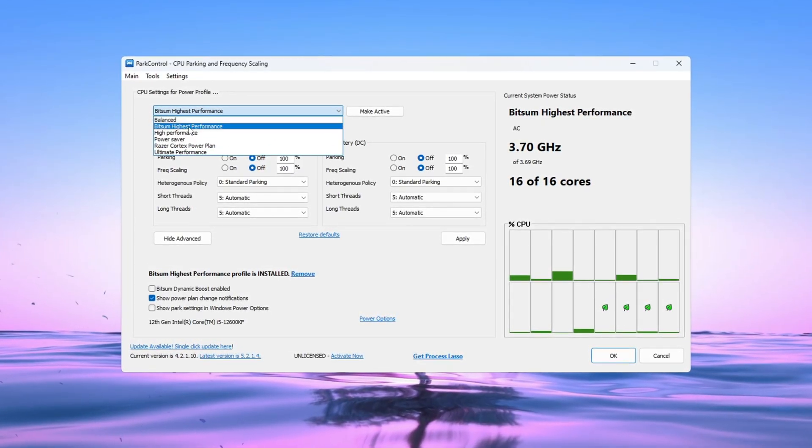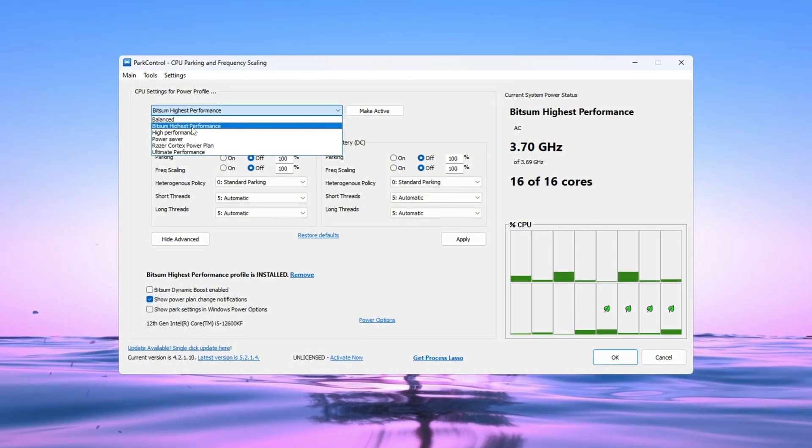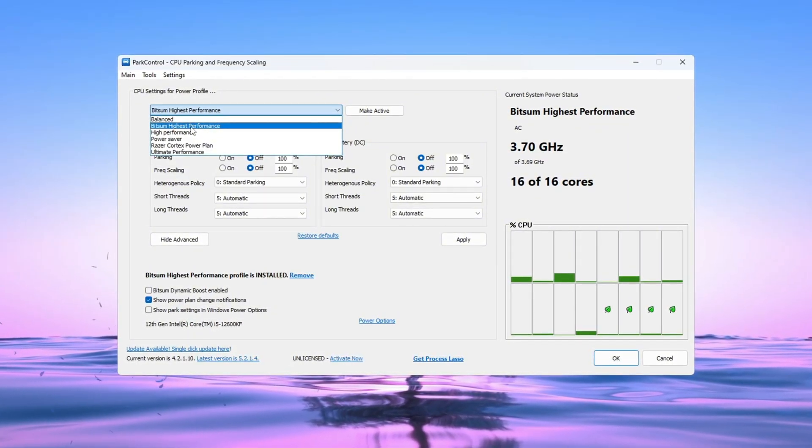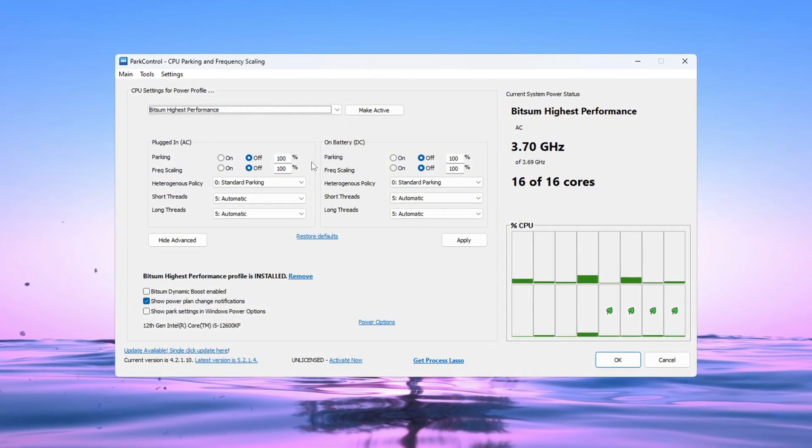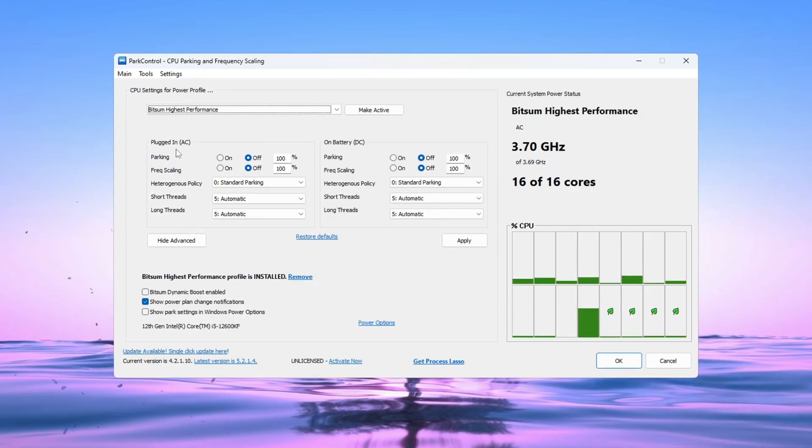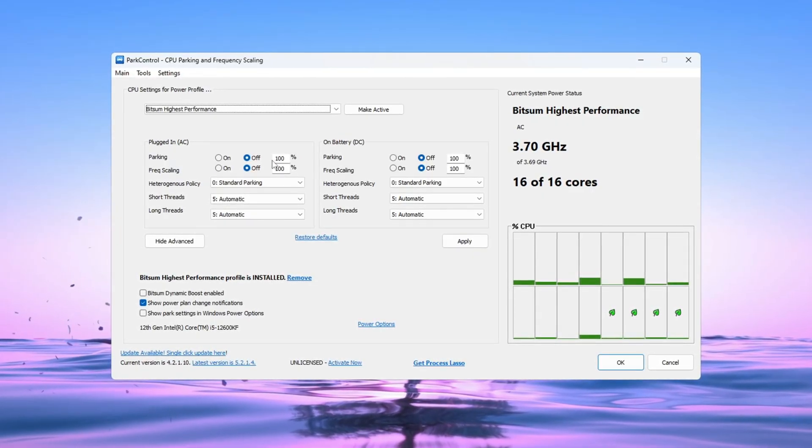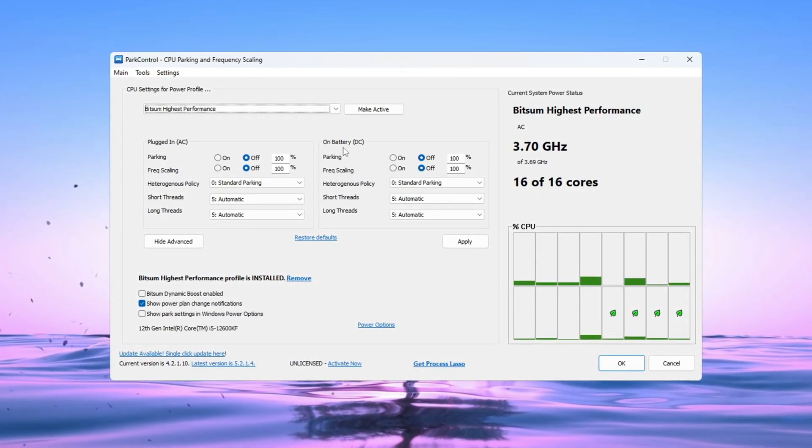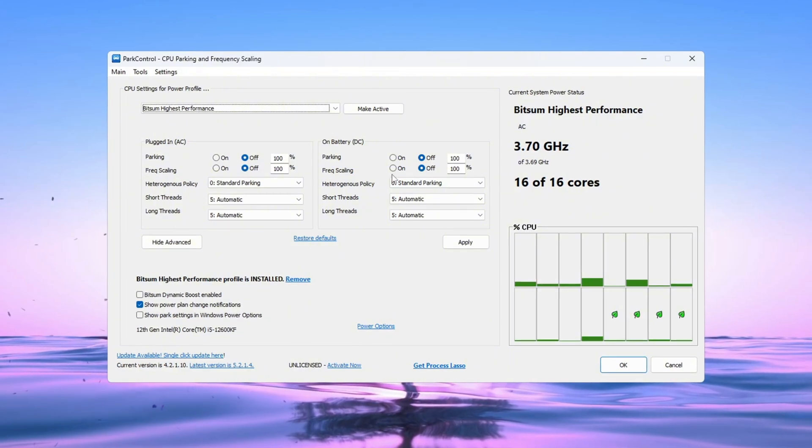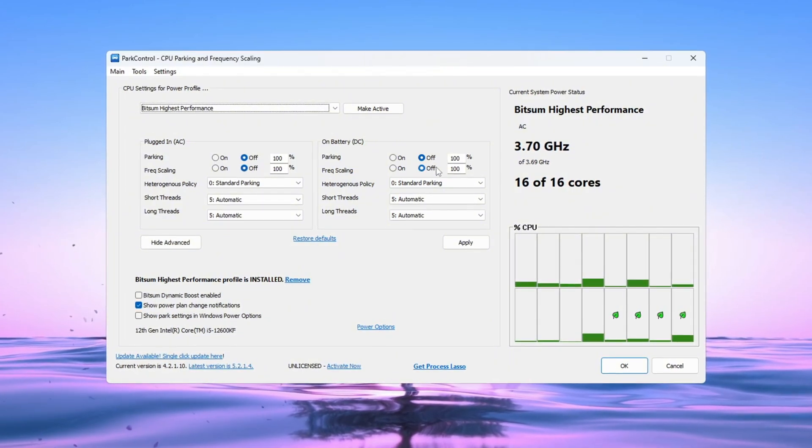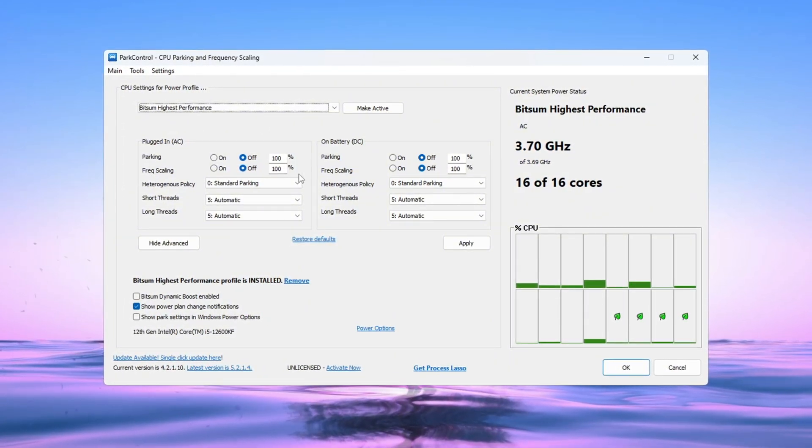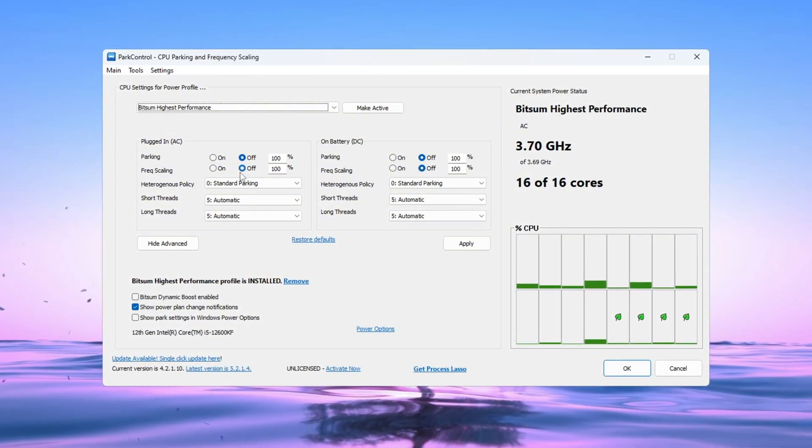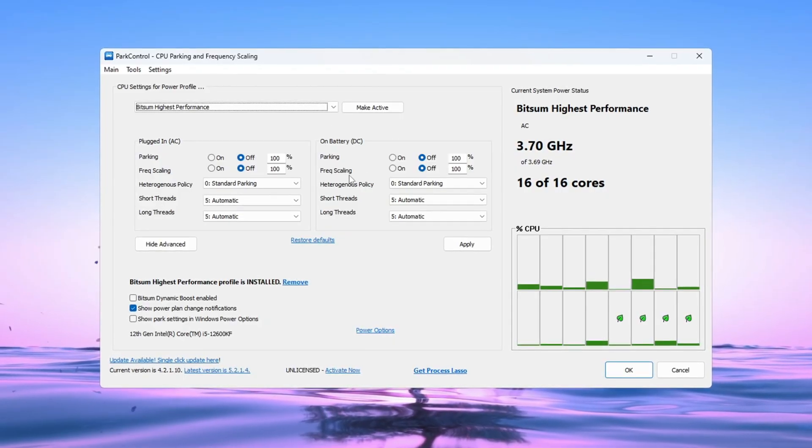BitSum Highest Performance. This plan keeps your CPU running at full speed. Now change these settings. Parking AC: set it to 100% and disable it. Parking DC: set it to 100% and disable it. Frequency Scaling AC: set it to 100% and disable it. Frequency Scaling DC: set it to 100% and disable it.